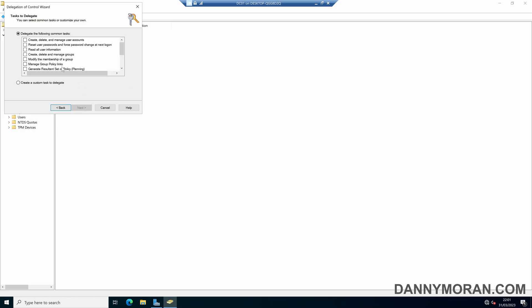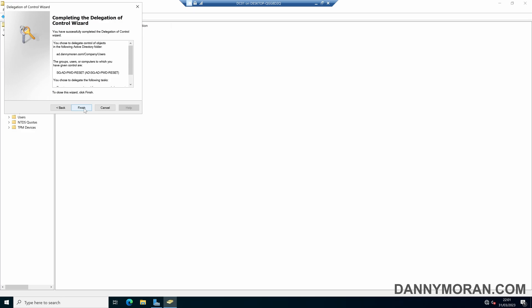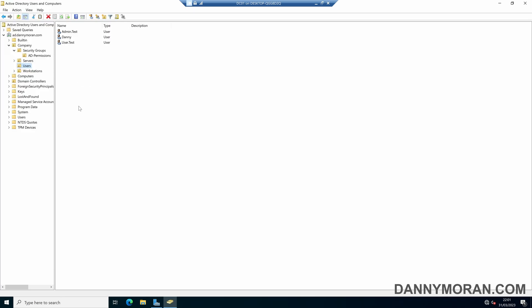Now we can actually set the permissions we want. There are a couple of common tasks, which you can just click, or you can go to a custom task. And there are hundreds of options you can select from in there. But that's a bit out of scope. I'm just going to show you how you can actually delegate control. So in this one, we're going to select reset user passwords and force password change at next logon. So that's the only thing that this group will be able to do. So we can select that and press next. And then press finish. And then that will grant permissions to that security group.